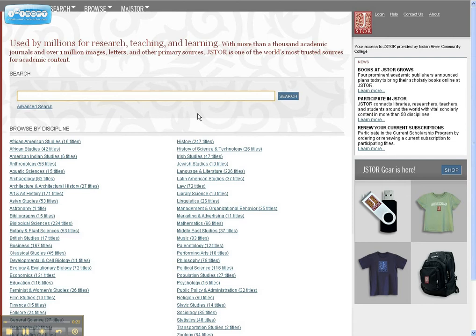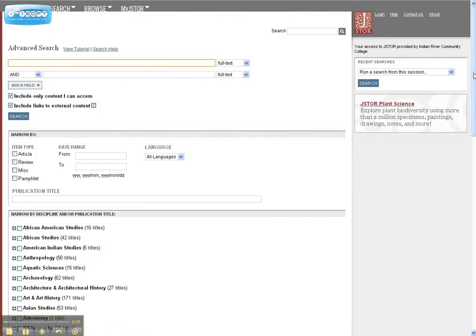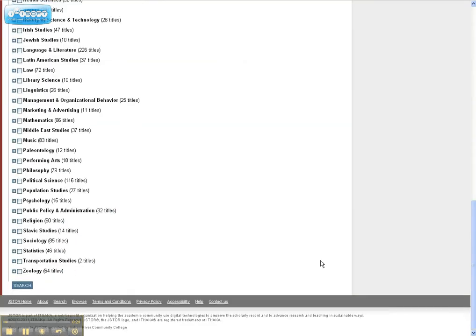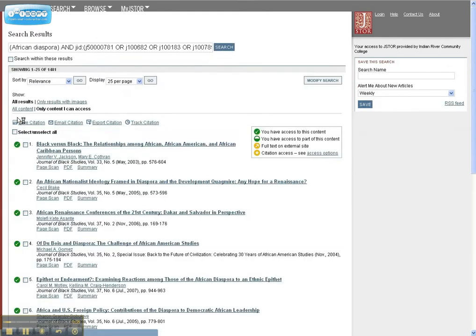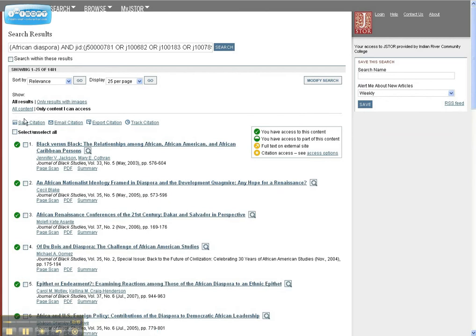From the Basic Search screen, click Advanced Search. Scroll down and select Sociology. Scroll back up and perform your search. These results represent articles published in sociology journals.